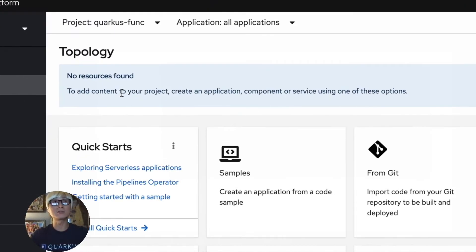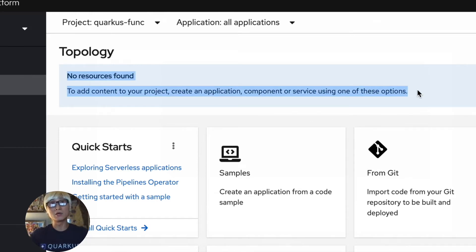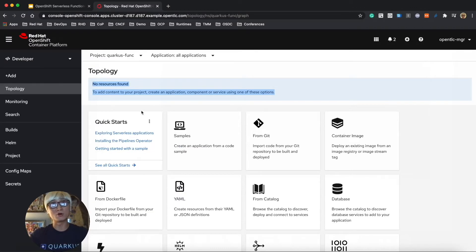Okay, here's my sample application in OpenShift container platform. As you can see, there is no resource at this moment, no pod, no resource at this moment.